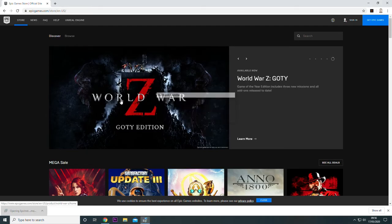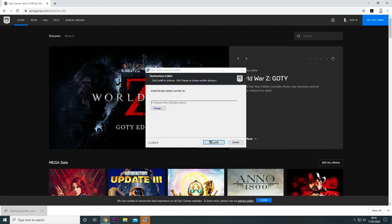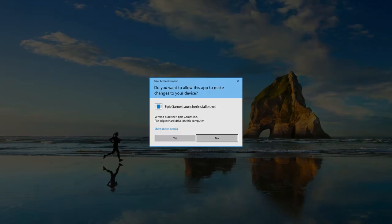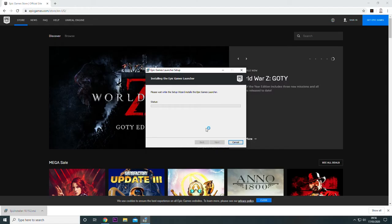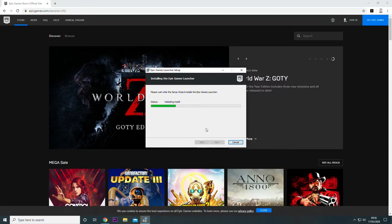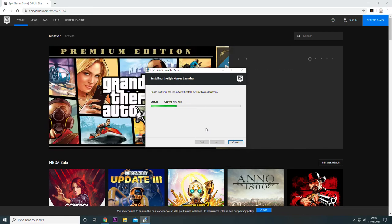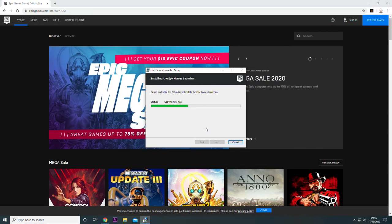Once you've done that, you want to go ahead and open the client and follow through the installation instructions because we need to download the client in order to get GTA 5 for free.